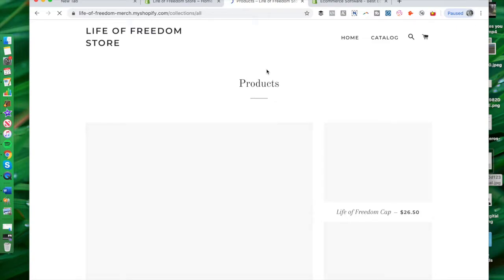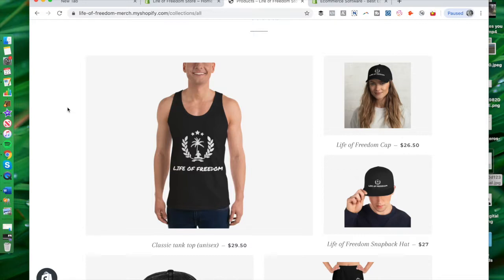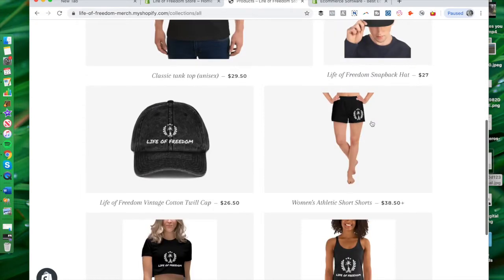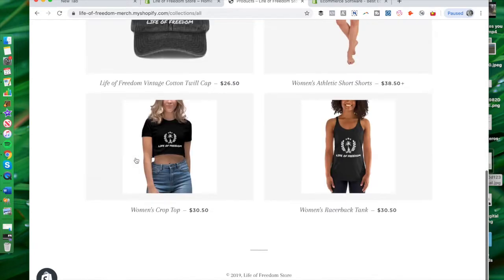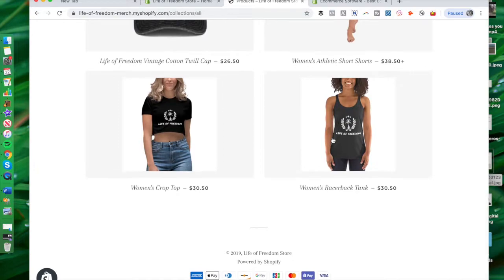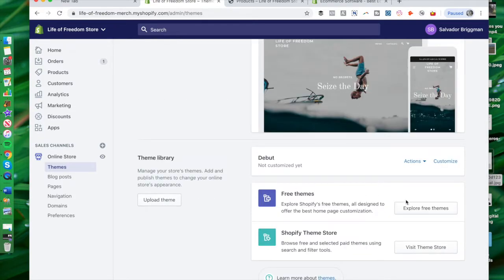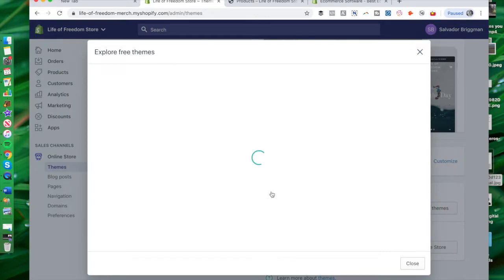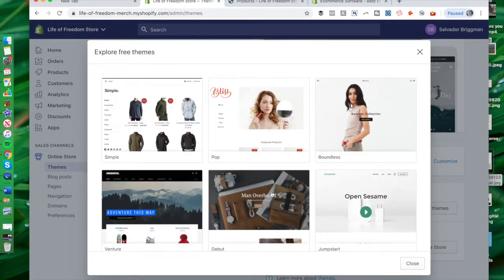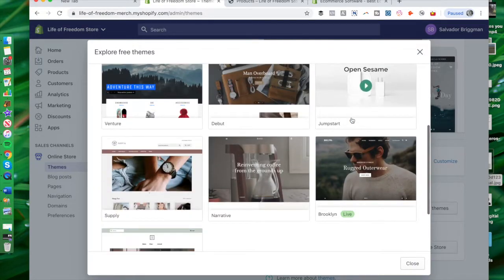This all came baked in easily with Shopify — I didn't have to do anything in terms of layout. I just chose one from the themes. Coming here to the themes, this is the theme I have live. You can customize it or explore free themes on the Shopify platform. You can go into simple themes — there's a Pop theme, Boundless, and all these different options. Depending on the type of product you're selling, you might decide to go with one theme over another.